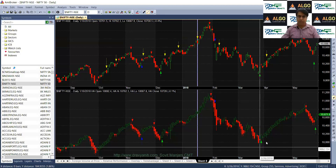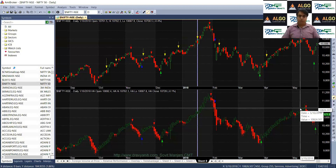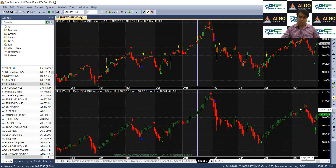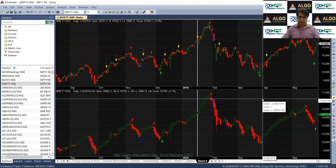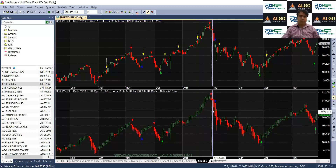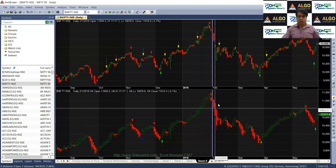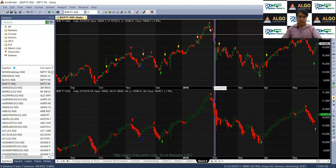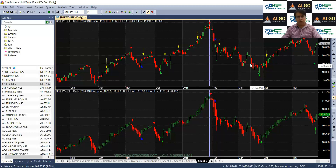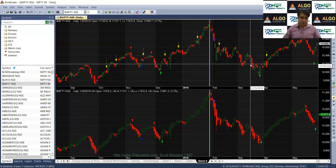In Heiken Ashi candles it is extremely easy to see the trend. They give a lot of importance to the prior trend — the calculation of Heiken Ashi candles uses averages which retains the trend from a prior candle. Heiken Ashi candles are extremely objective and they have no subjectivity. There are only two rules, nothing more than that. Each candlestick pattern is a confirmed signal — you don't need any confirmation. Normal candlestick charts need confirmation, like the Harami pattern needs a confirmation on the next day. Other patterns also need confirmation on the next day, but Heiken Ashi candles are fully objective and they don't need any confirmation.